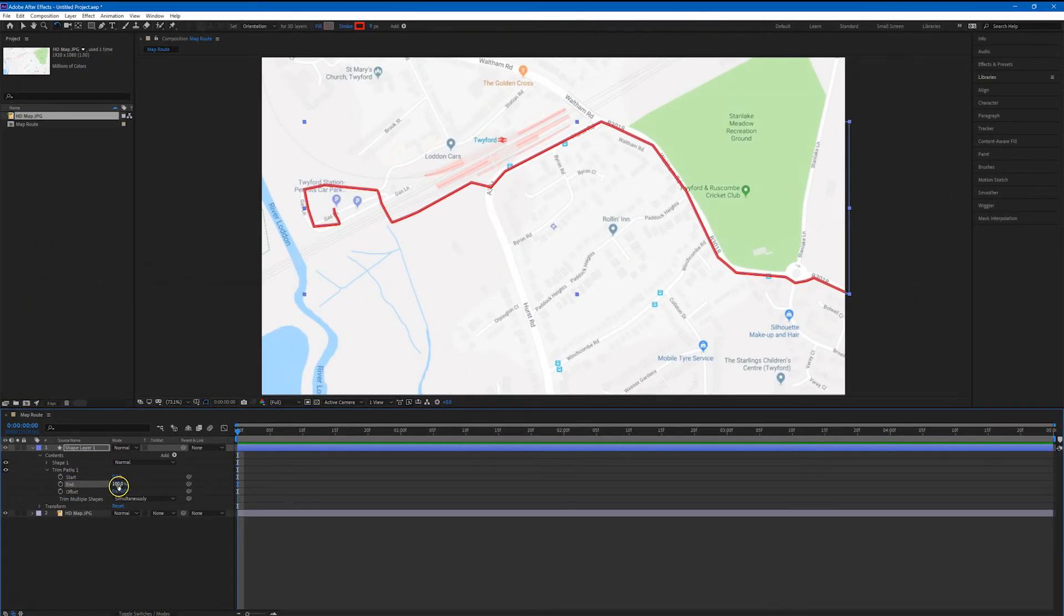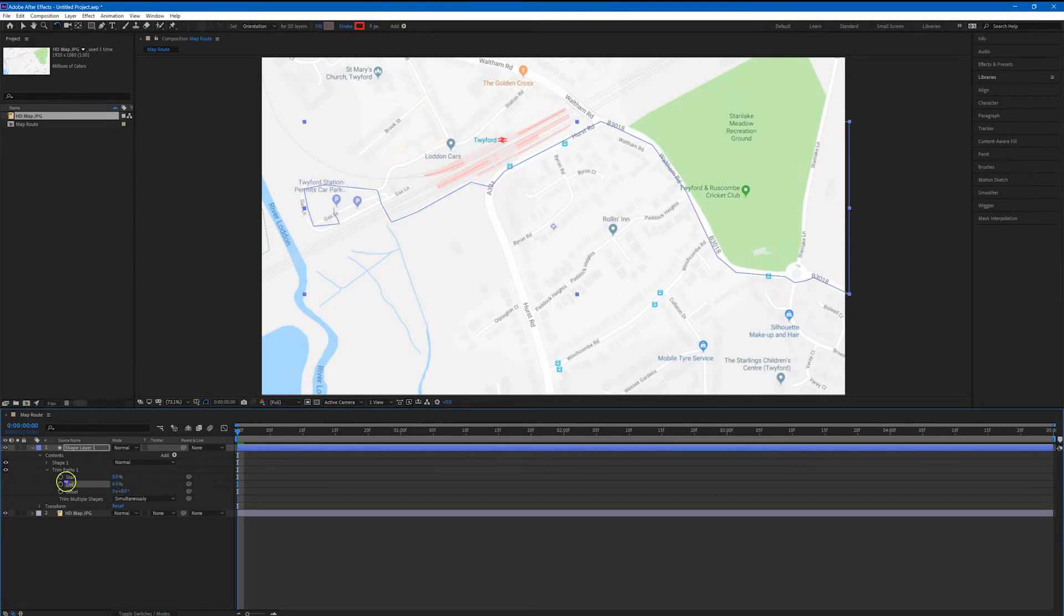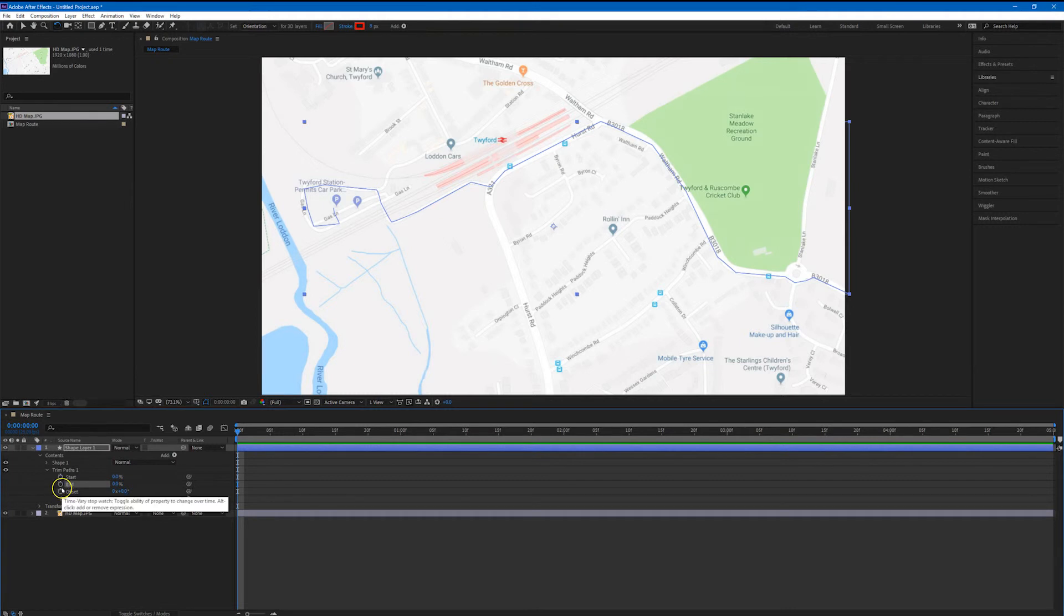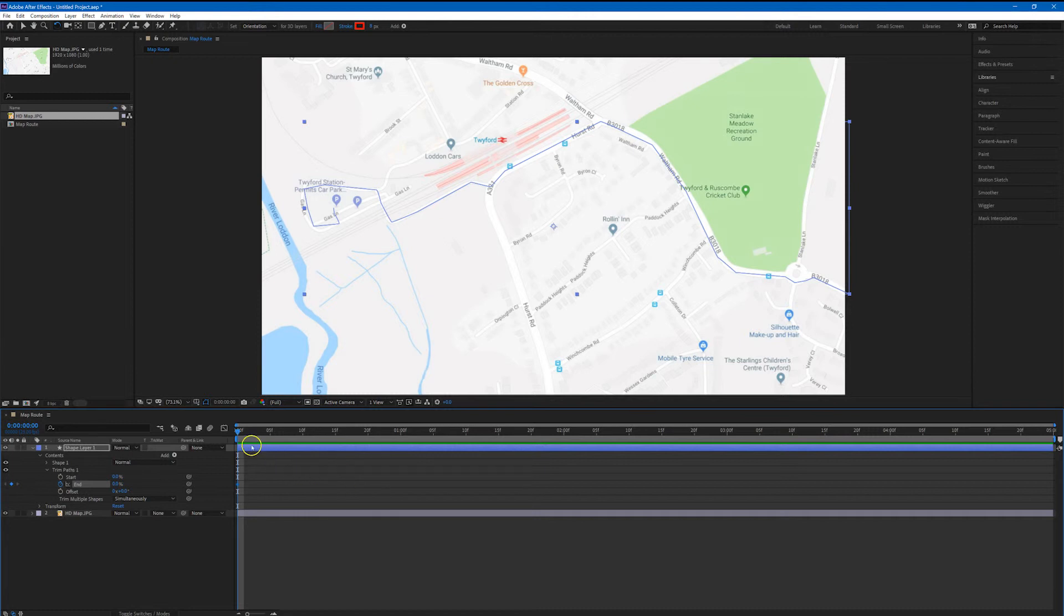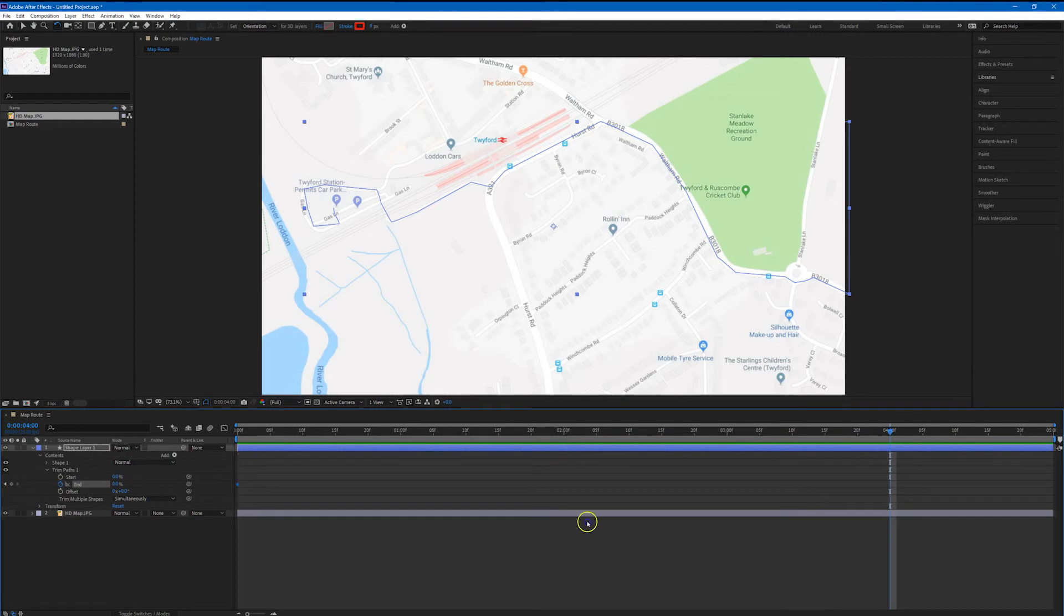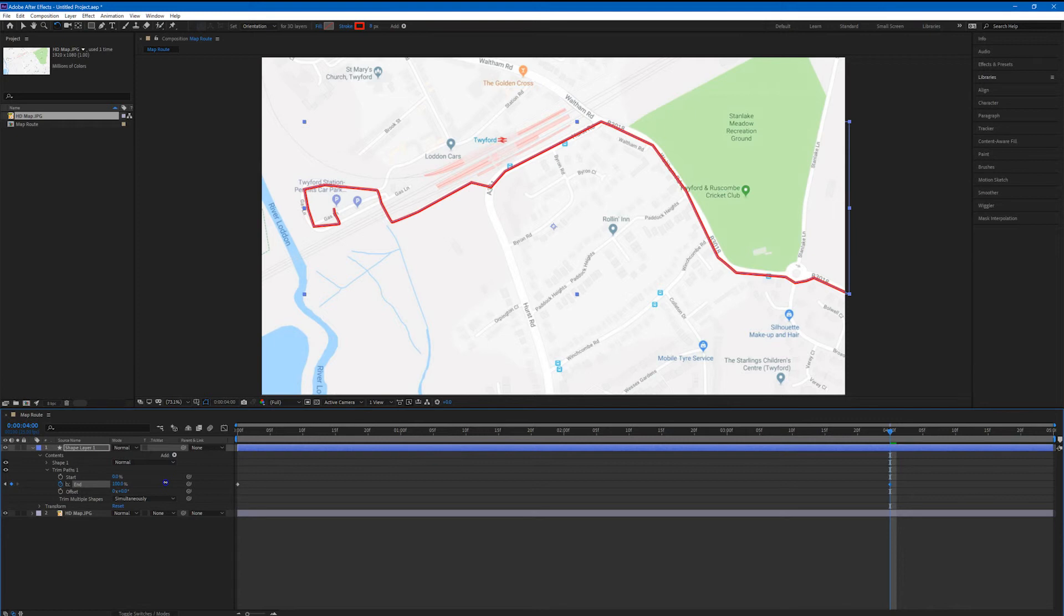So I'll select the end point and I'm just going to set that to zero which means that the route will start off being of zero length. I'm clicking on the stopwatch in order to animate that particular parameter of the trim paths and I'm going to move on the timeline to about 4 seconds. We can then bring the end point up to 100% and the route will animate from zero through to 100% over those 4 seconds.